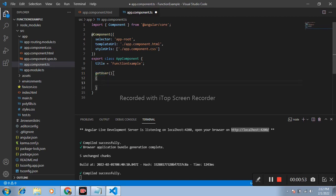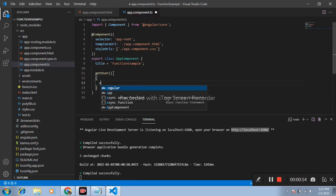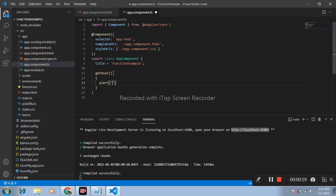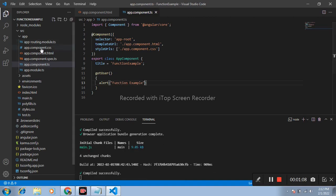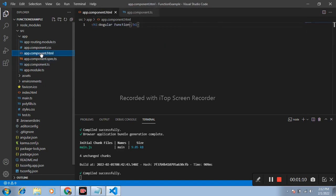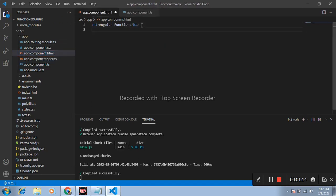And this function gives the message. I write message function example. After that, open app.component.html file. Here I